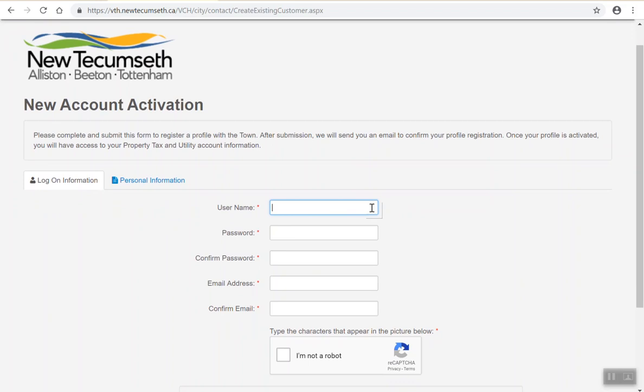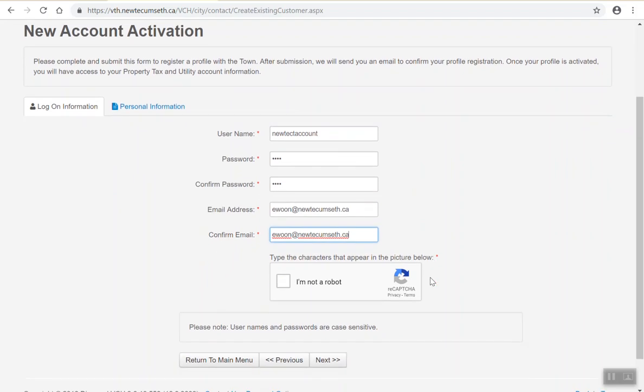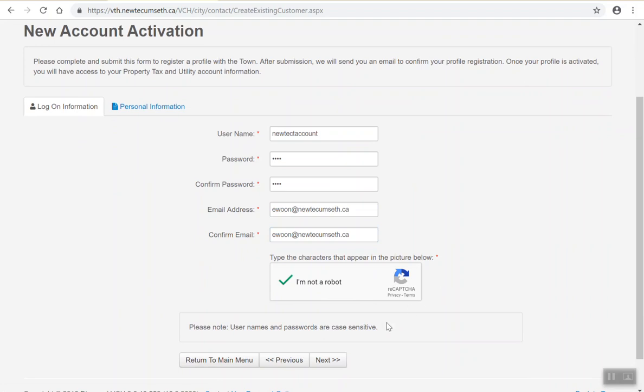First, you will start by entering in a username. This username is a maximum of 15 characters and can be entered in either upper or lowercase characters. Then you will be prompted to create a password and confirm that password. Then you will be asked to enter in your email address and confirm your email address. Below that, you will be asked to do an I'm not a robot reCAPTCHA test. Sometimes you will be prompted to select certain images to prove you are not a robot. Upon completing that test, please click the next button.